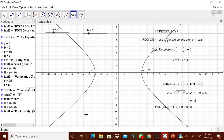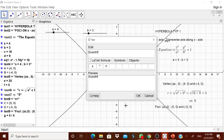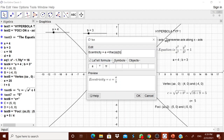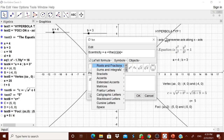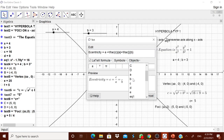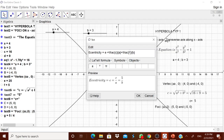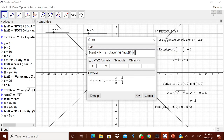Now we want the eccentricity, which is e = C/A, that is F divided by A. You can type it: eccentricity E = C/A, which equals F/A. Here A is A itself. It is always greater than 1. Now we have the eccentricity.